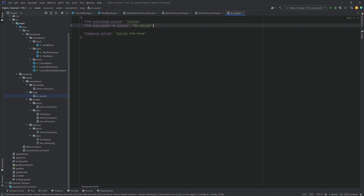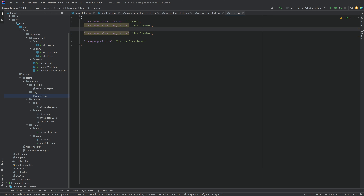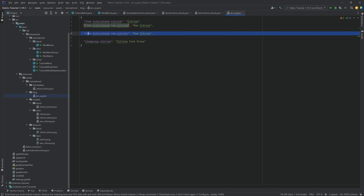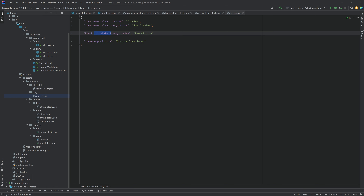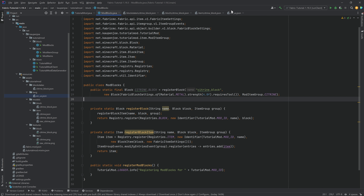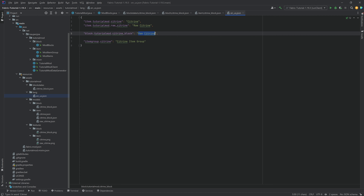Don't forget to add the translation. Duplicate the existing translation entry. For a block, instead of 'item', it's going to be 'block.tutorialmod.citrine_block' — using the name you've given in the ModBlocks class. Then you can name it whatever you want — 'Citrine Block' or 'Block of Citrine' — either one works, whatever you'd like to call this particular block.